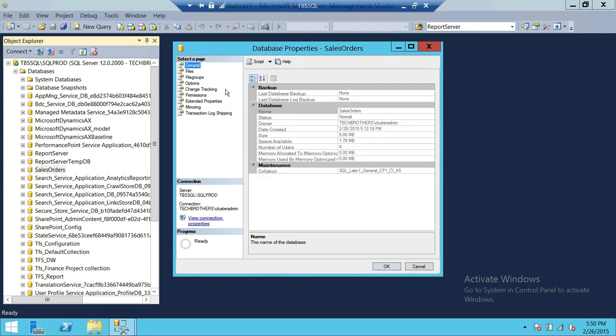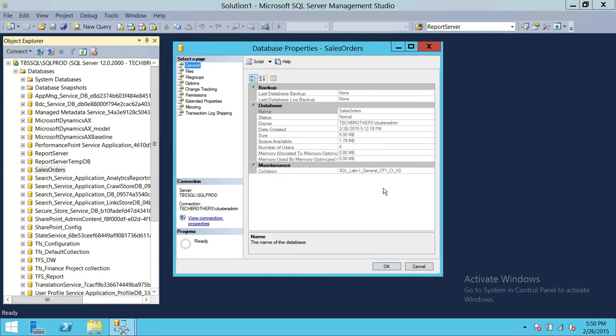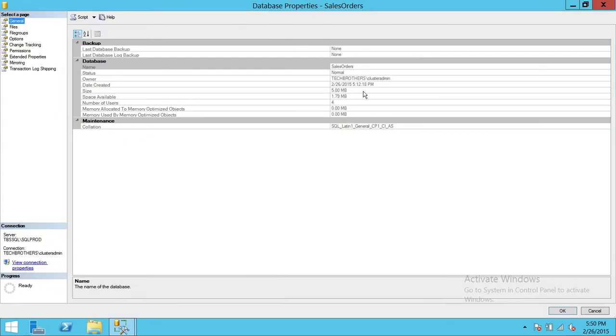The first option you will see is a general option. It'll give you just a quick overview of your database, how much your database is the space and how much available space and what are the collation and all that kind of good stuff.